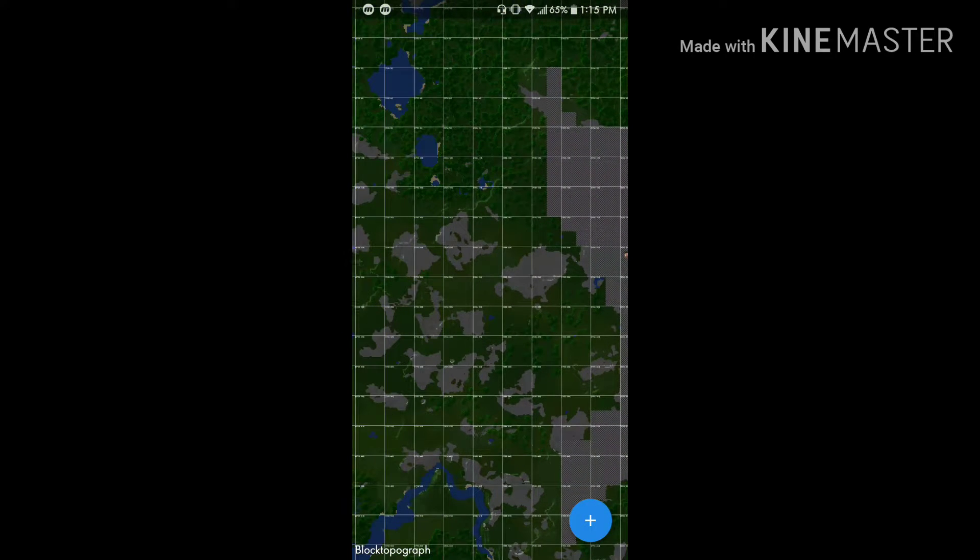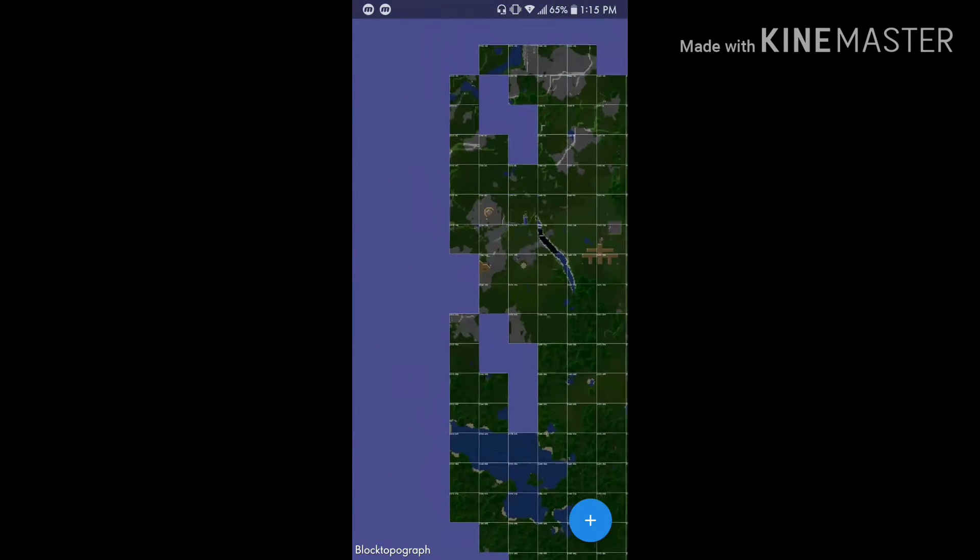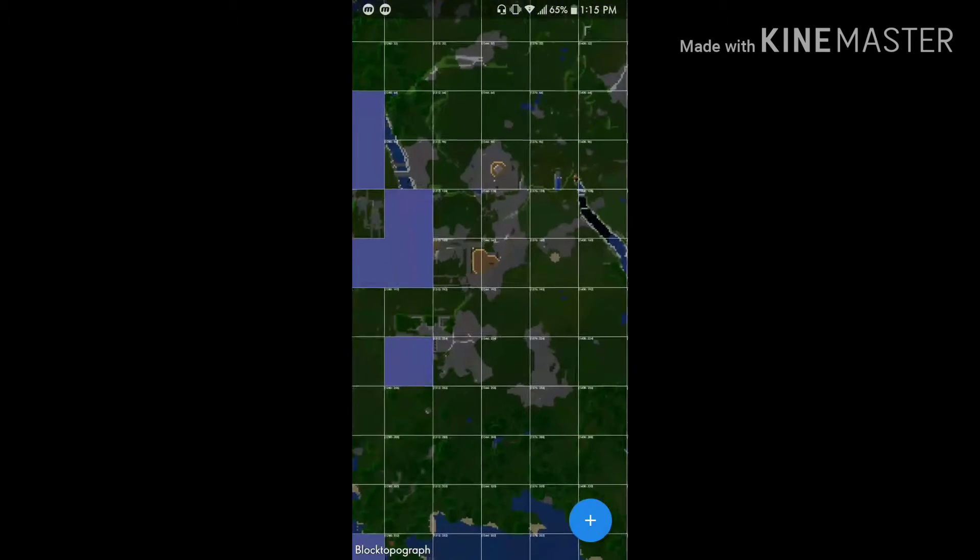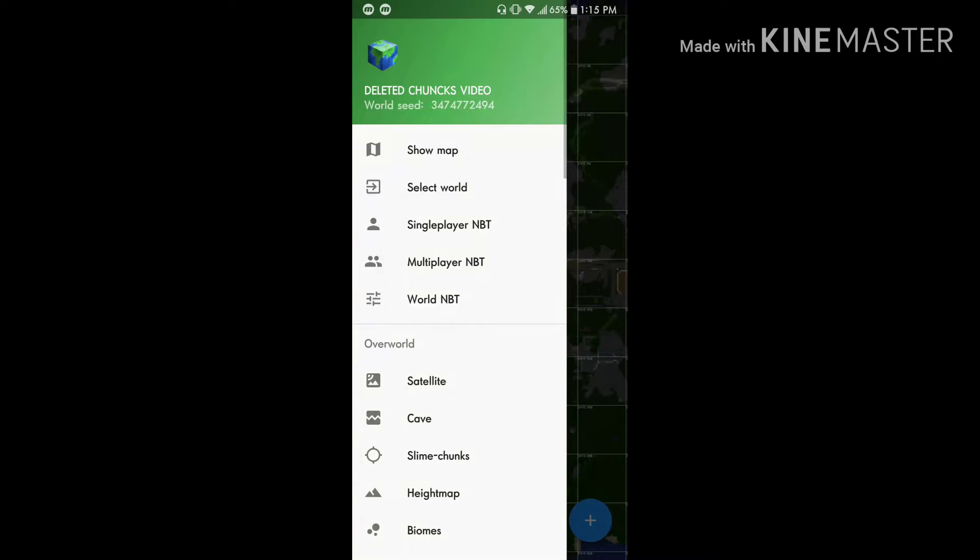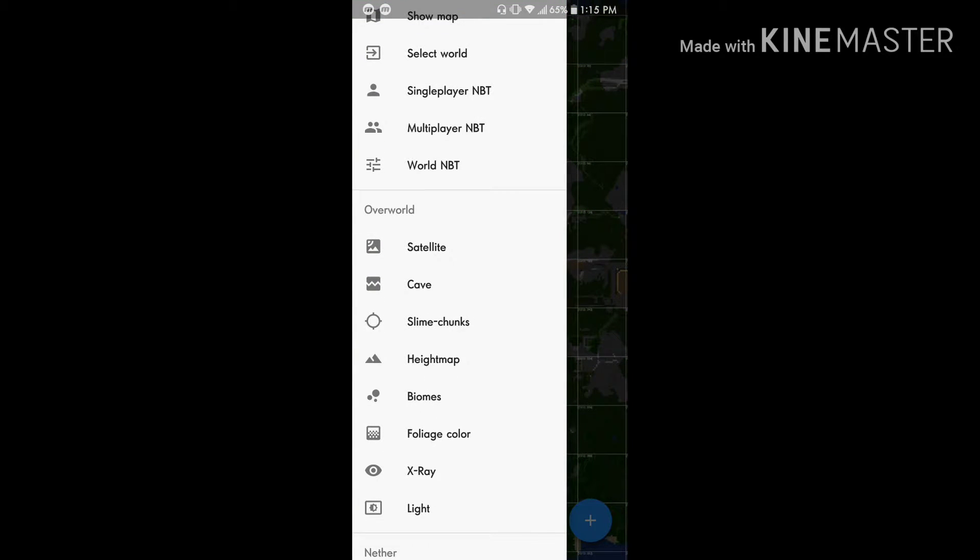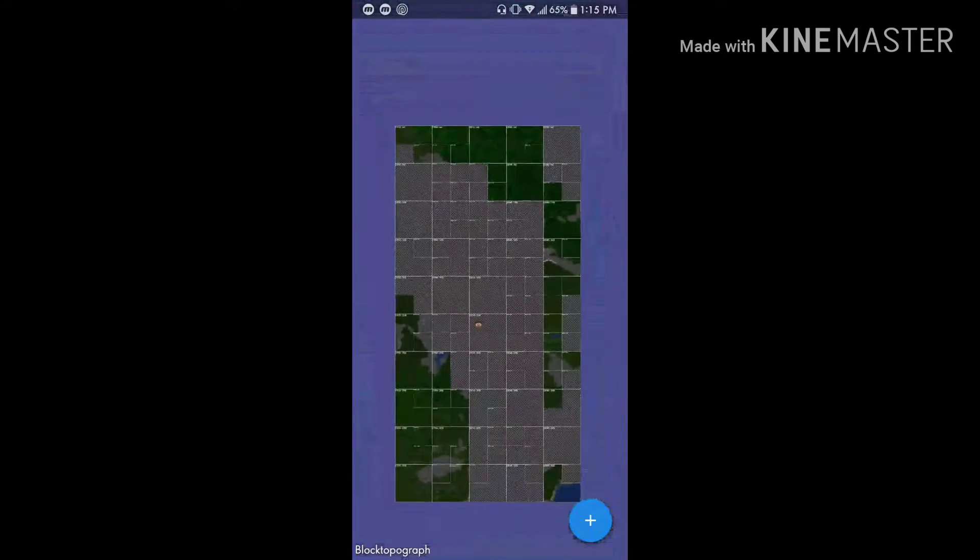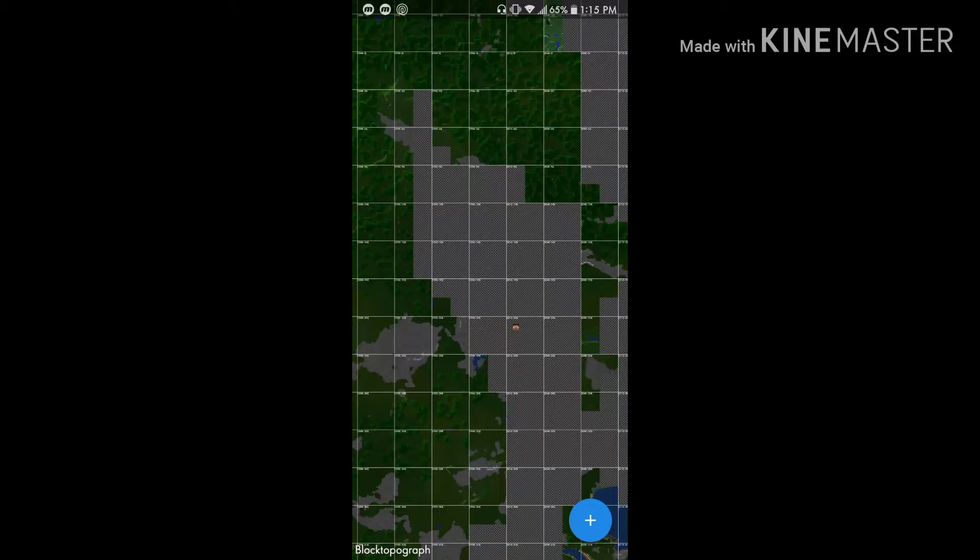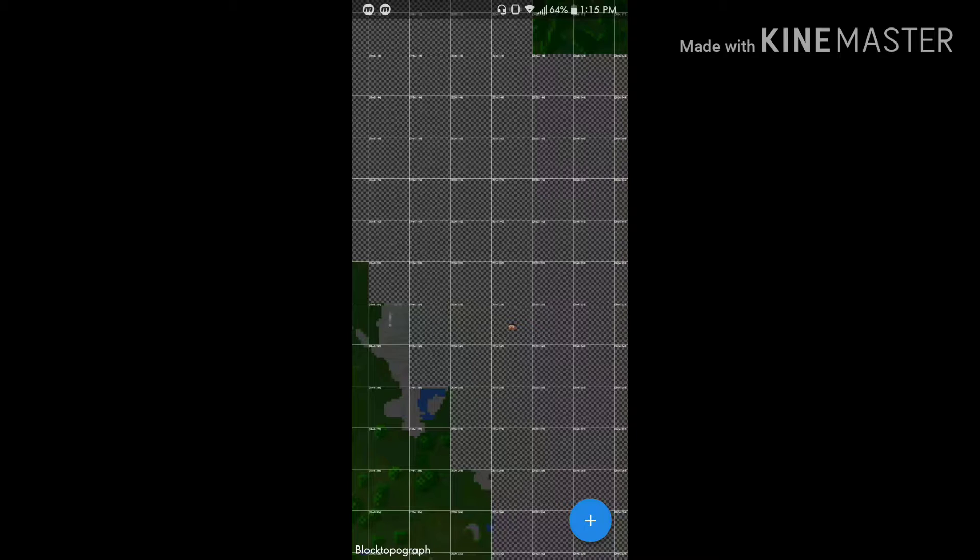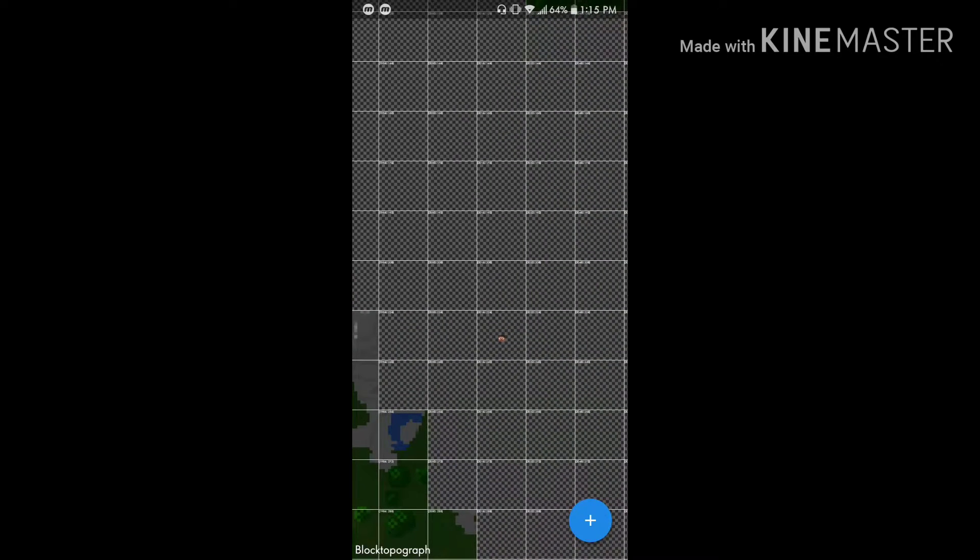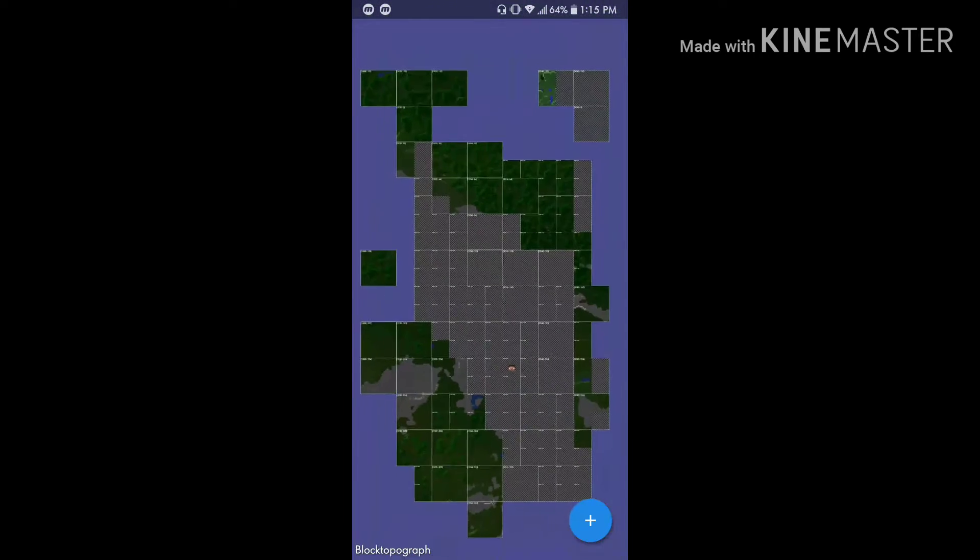It's going to open up to exactly where your player position is in the world. Now it is going to generate the whole world that you have generated so far, so anything that you have built or anything you have done in the world, it is going to show up on this map like it is a regular map. It also has different settings and stuff. If you want to see more videos on this app and how to use it, I can do that later on.